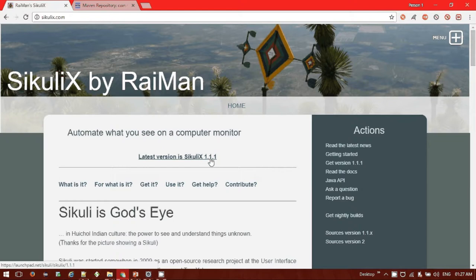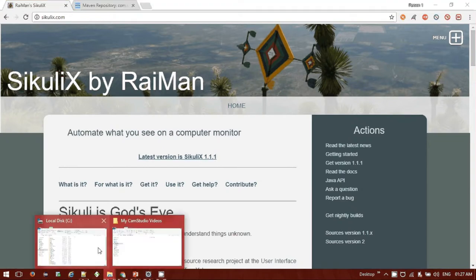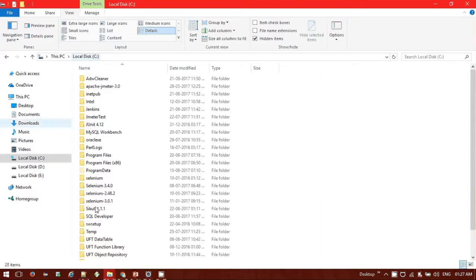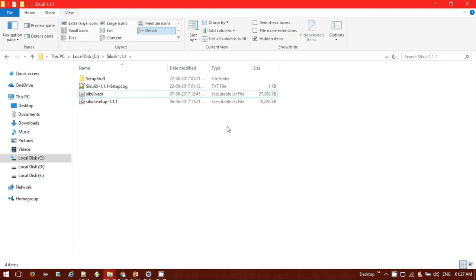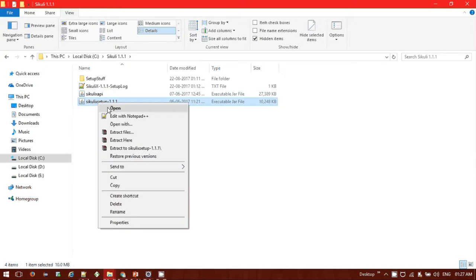Or you can navigate to the SikuliX website and download the latest version, 1.1.1. I've already downloaded this version and set it up on my machine. I've set the SikuliX files in my C drive under sikulix 1.1. You can see the SikuliX API JAR along with the SikuliX setup executable file. Once downloaded, you need to click on the SikuliX setup.